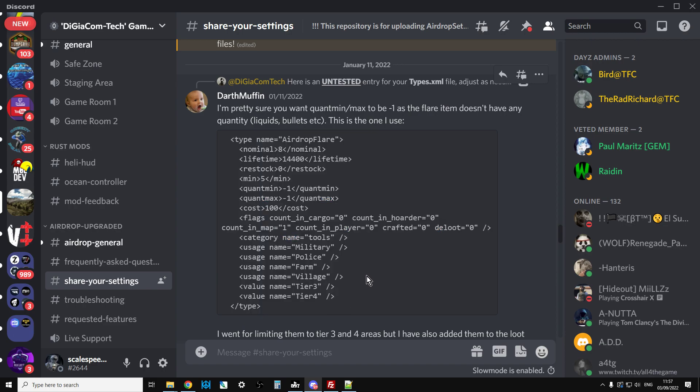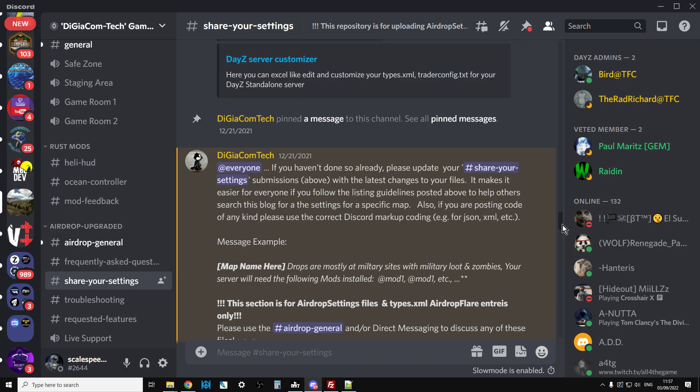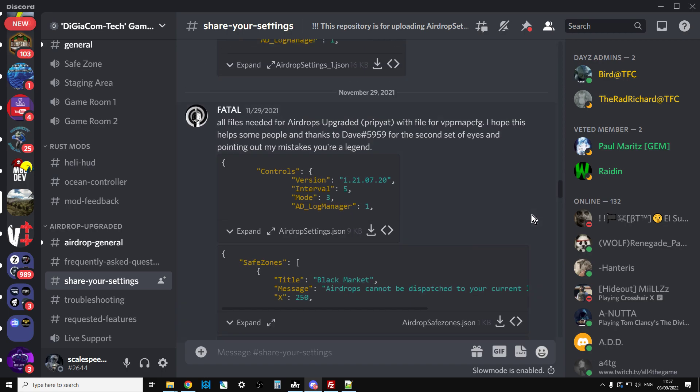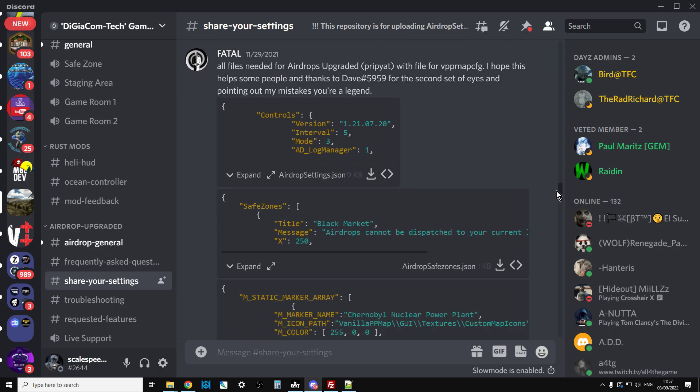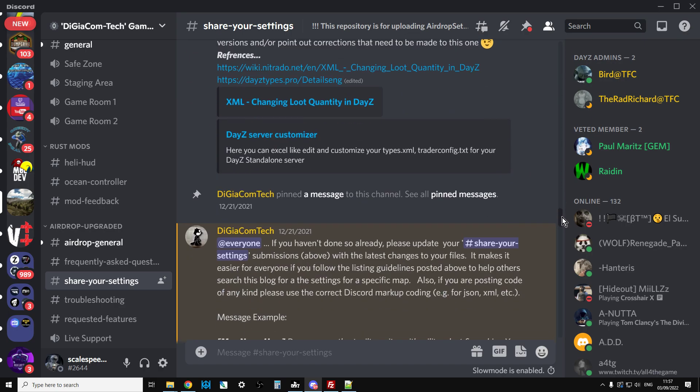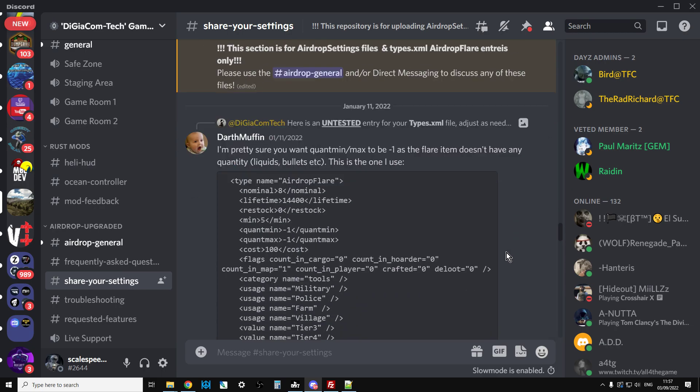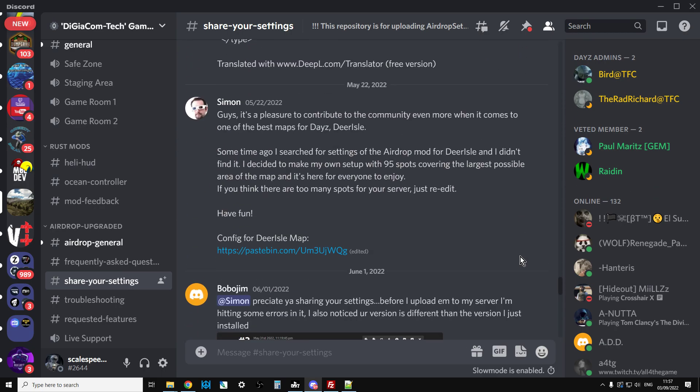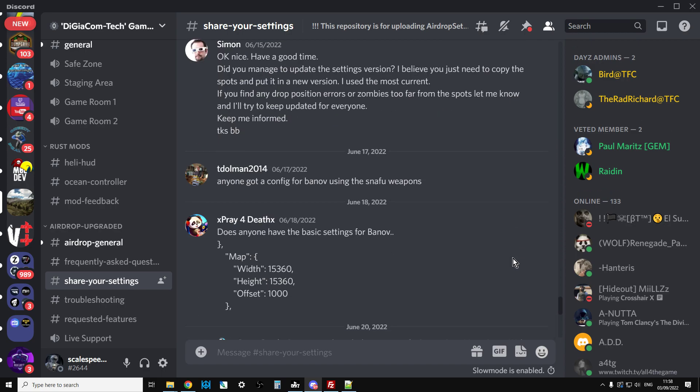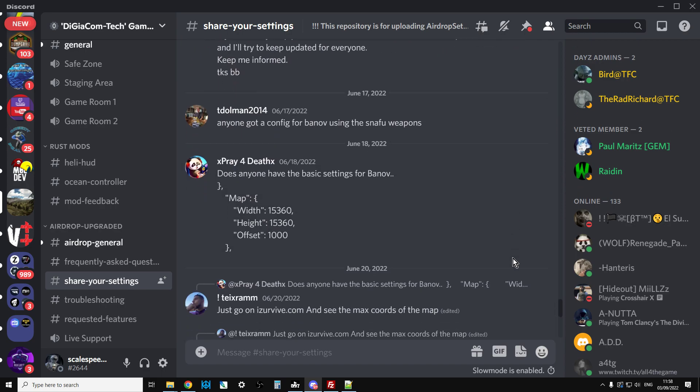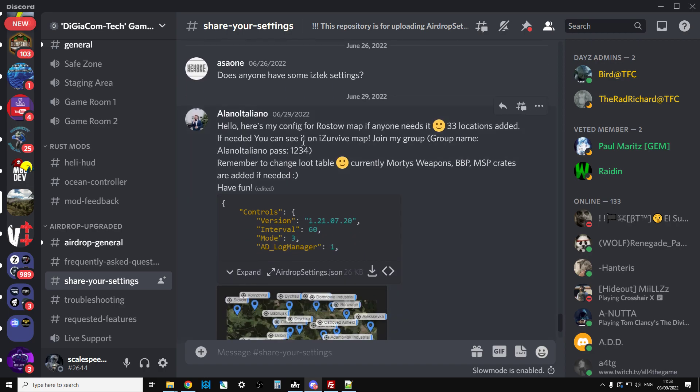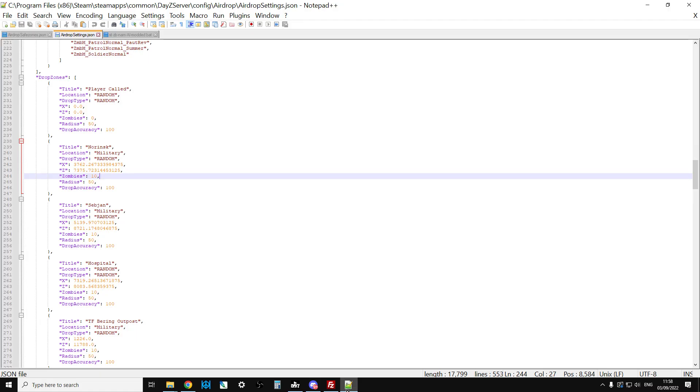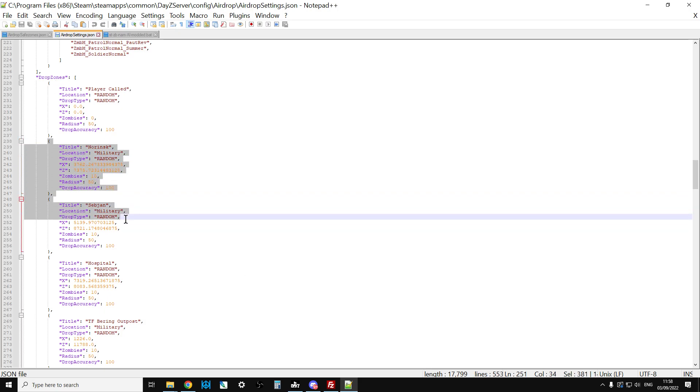If you go through here, for example, this guy's got files for Pripyat, the nuclear map. We've got config for Deer Isle, config for Rosko. Just have a look through and people have uploaded their own ones. This is where I got the Namalsk one as well. You can simply copy and paste the drops very carefully so you don't mess the brackets up into the Airdrop Settings JSON.